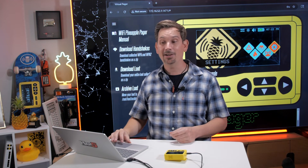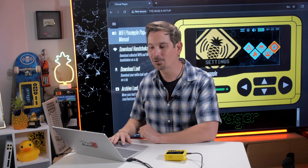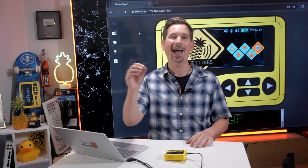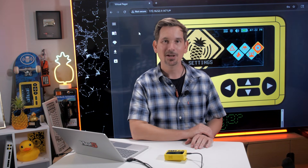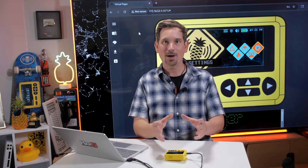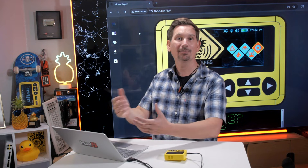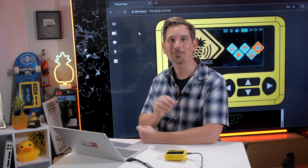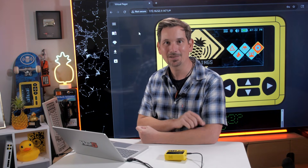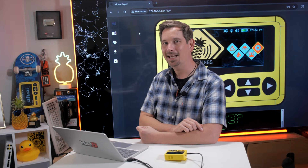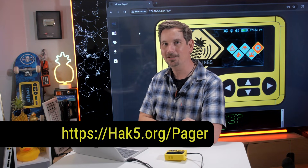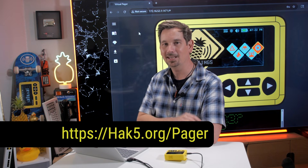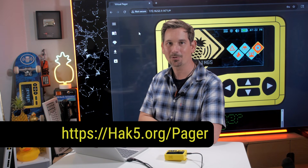So there you go. By the time you look at this, it might look very different because we are adding features to this web interface that we call the Virtual Pager. We're looking for your feedback on what might make it even more fun to use — I'd love to hear it over at hack5.org/pager. See you in the next one.